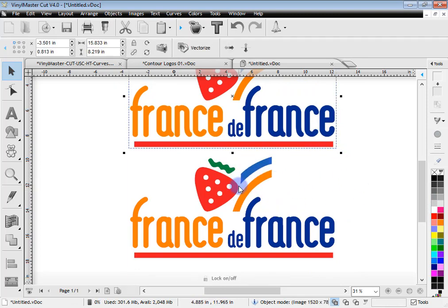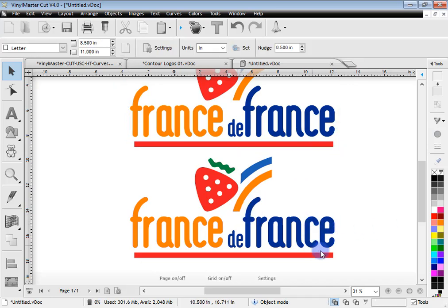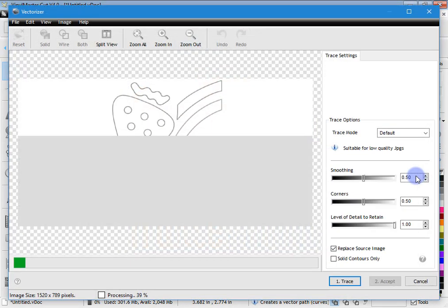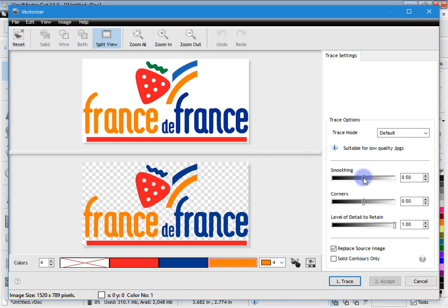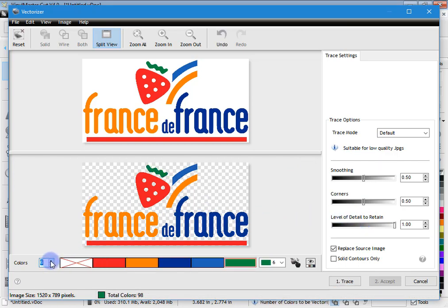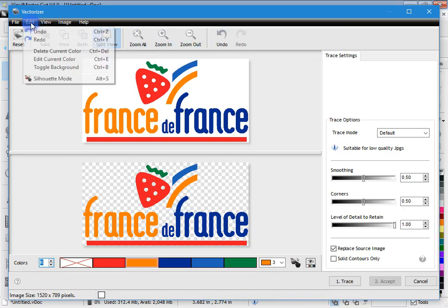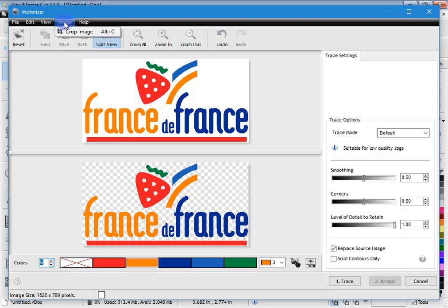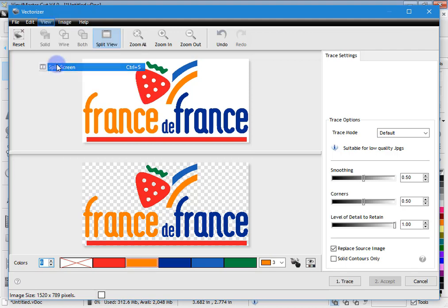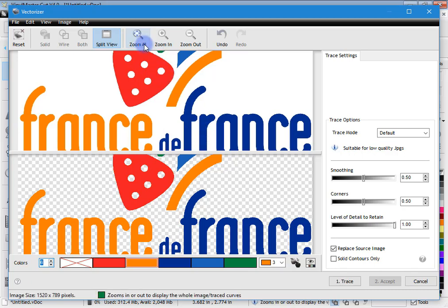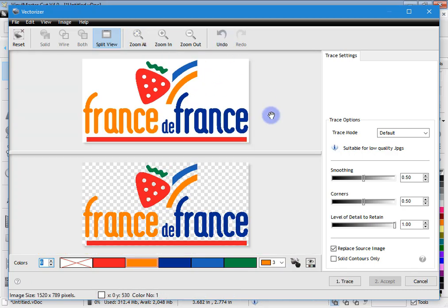Vectorizing is about taking an image, finding all the perimeters or edges, and applying vector paths to them. When you go into Vectorize, be aware that Smoothing, Corners, and Level of Detail to Retain will affect the way it's traced. The colors — when you add extra colors or right-click to remove colors — will affect what is actually traced. You've also got zoom out and zoom in tools, and a few more tools up here that you can use, like cropping parts of the image to only trace a certain part. You can change the split screen, go to split view, zoom to all, and undo things you've done. That's generally how the vectorizer works.